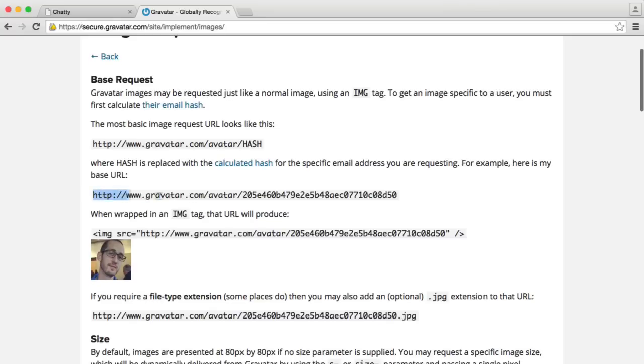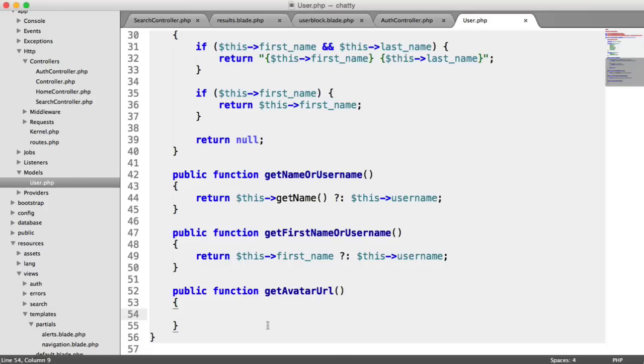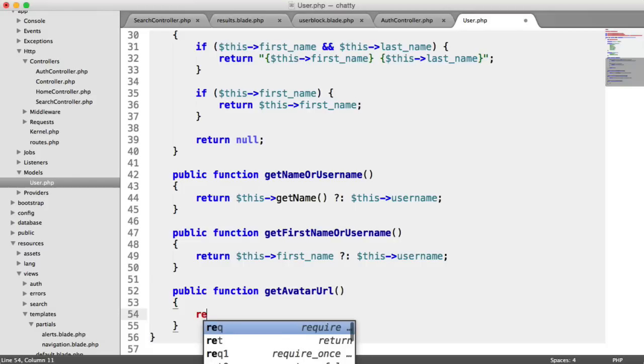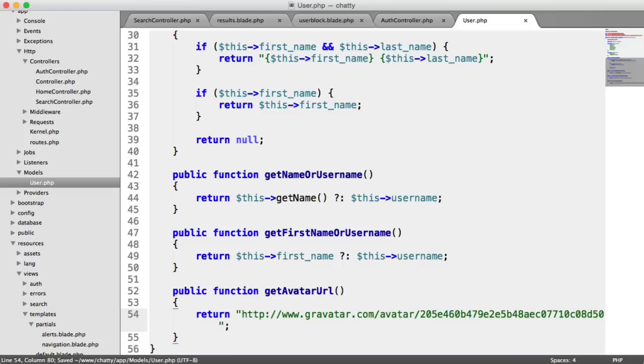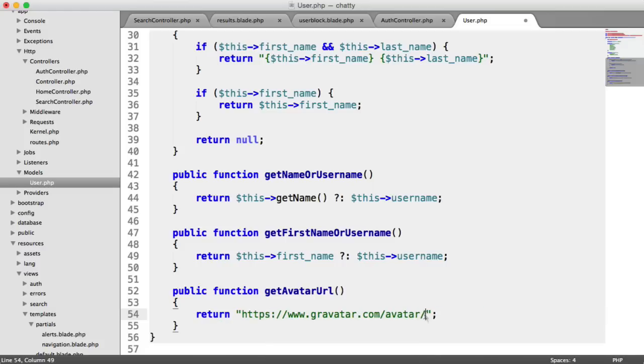So all I'm going to do is copy this URL just here. I'm going to go over to my method, and I'm going to return a string, and I'm just going to return that. But I'm going to get rid of this. I'm going to change this to HTTPS.